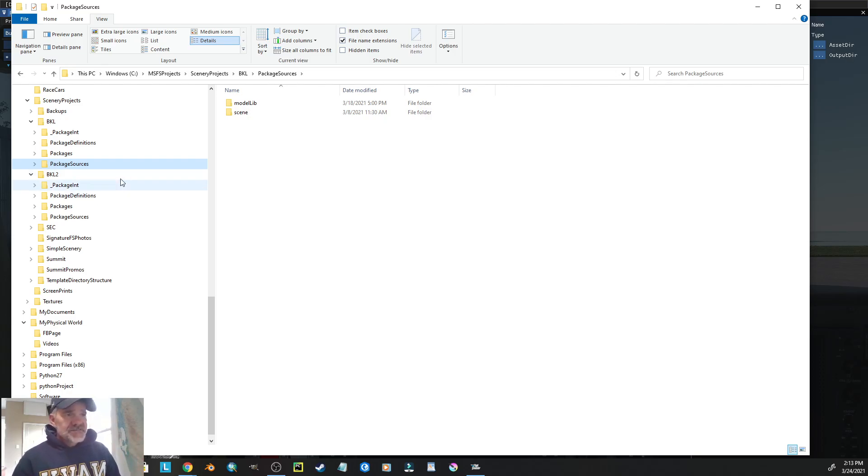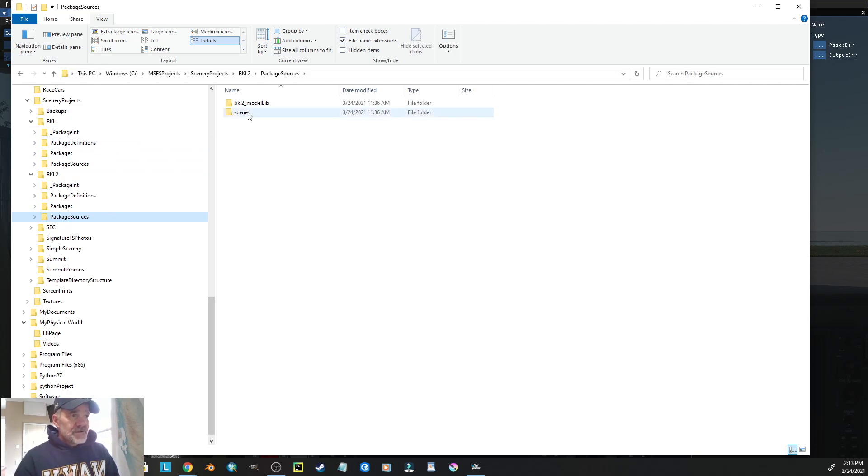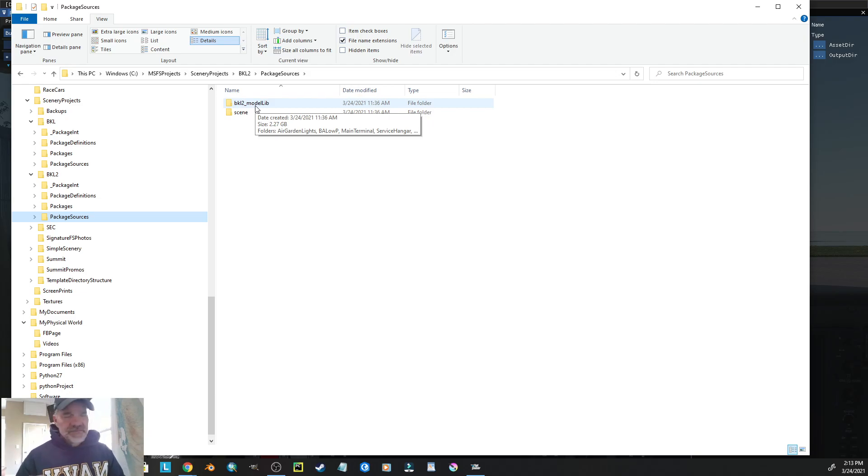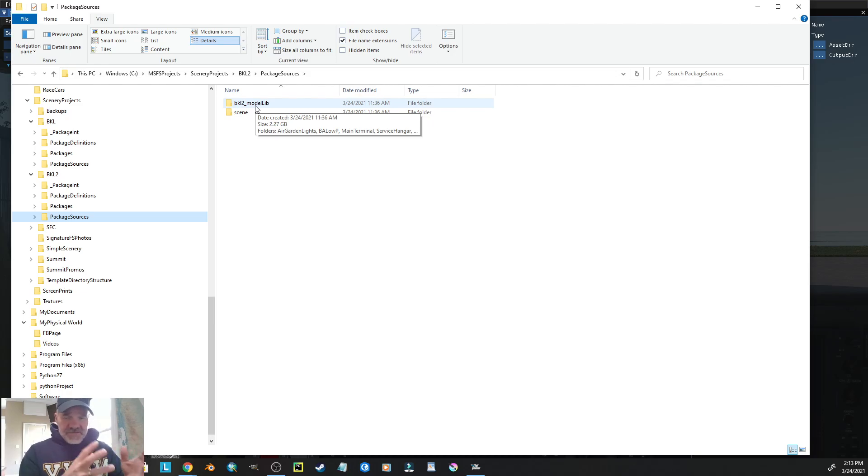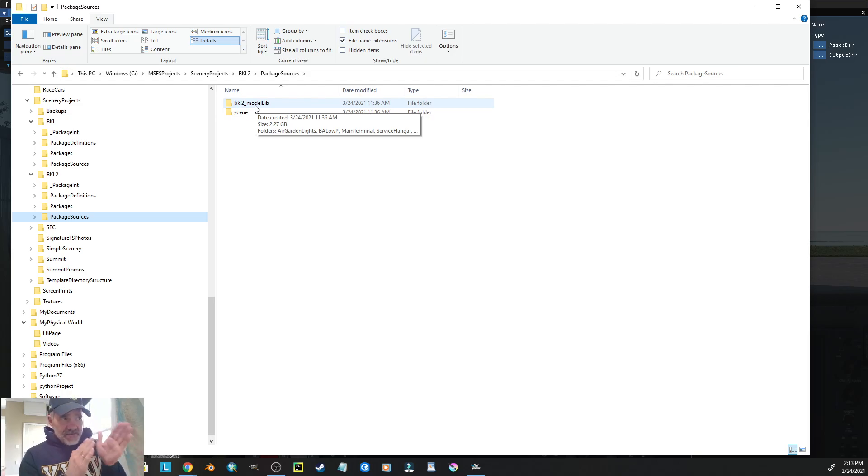Let's come down to my second version of BKL. Notice that my model lib has something unique in front of it, BKL2, in this case. All my models, my directories that have the buildings and all that kind of stuff for this particular scene, is inside this folder.